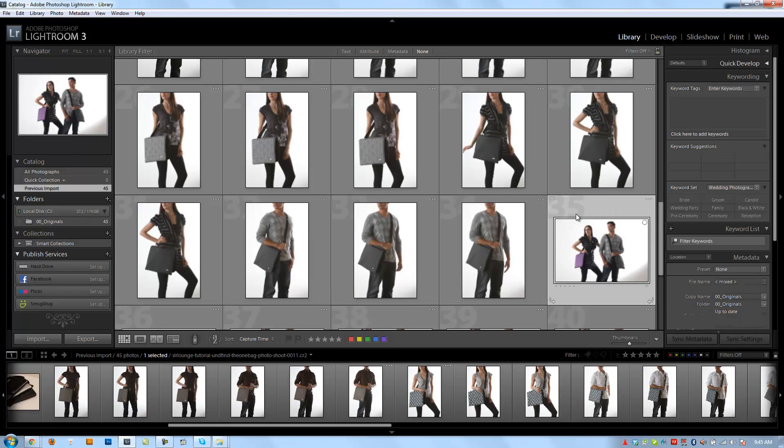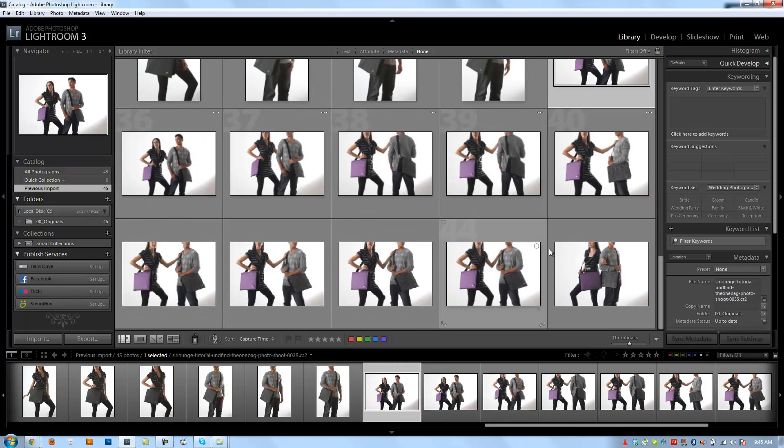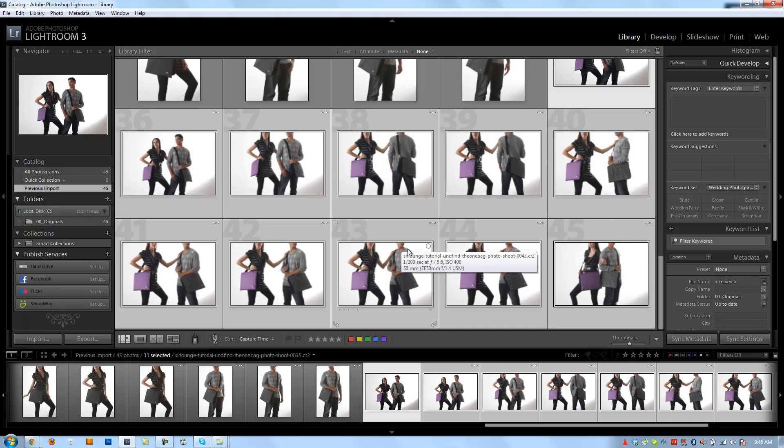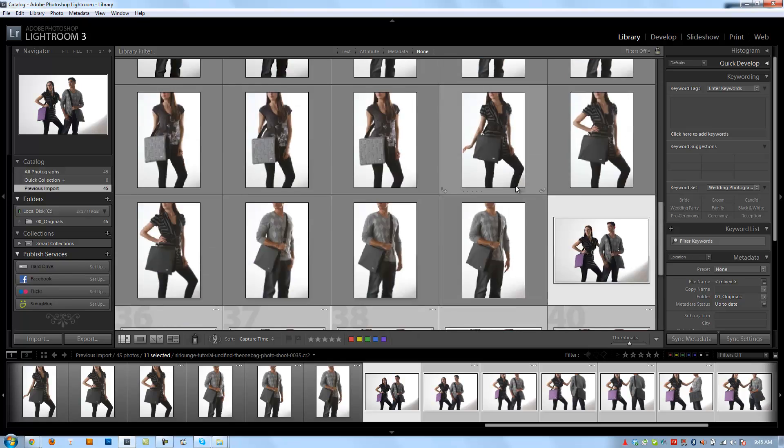And then we have the third part of the shoot where we did the models, both of them together, showing male and female versions of the bag, and there's 11 shots in that.